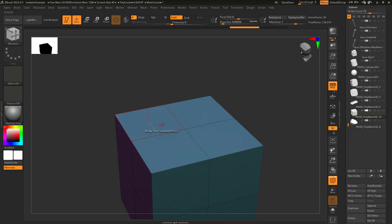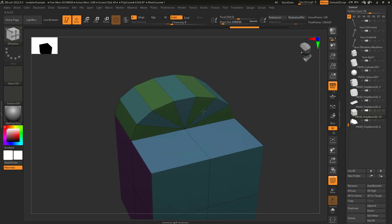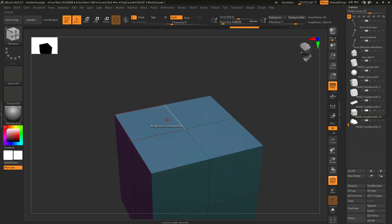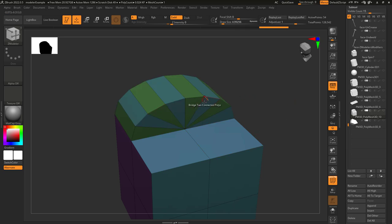Interactive resolution means you can left click drag vertically to increase the edge loops in the expansion. If you set specified resolution to something like 8, it will automatically insert 8 edge loops into your shape.